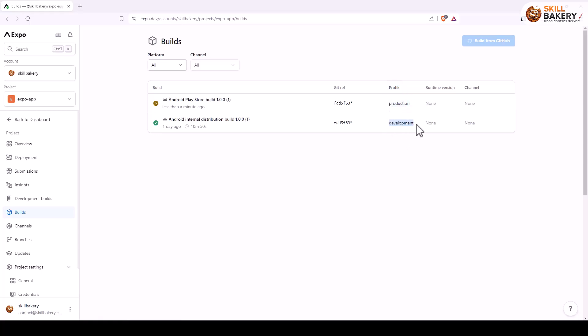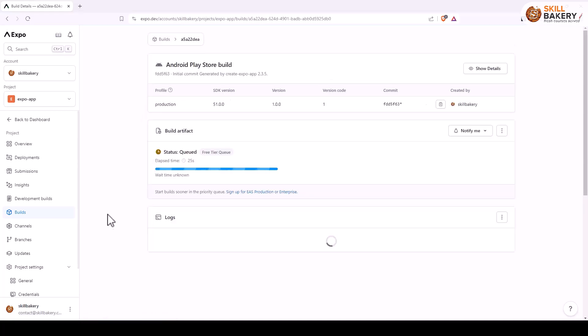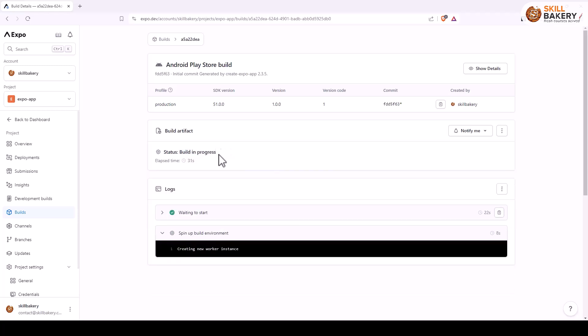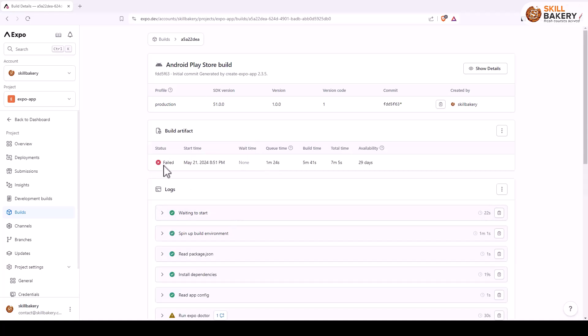There you go, here you can see the profile and there it says production. Here we have development. So let's see the status of it. As of now it's queued and because we are making use of free tier, it takes a bit of time compared to paid version. And here the build is in progress.